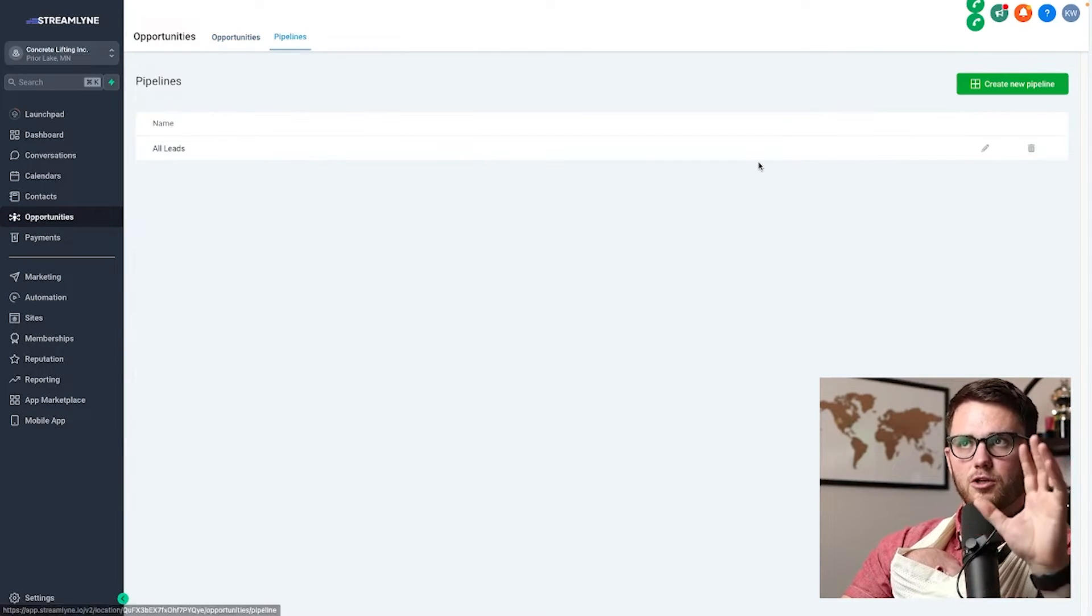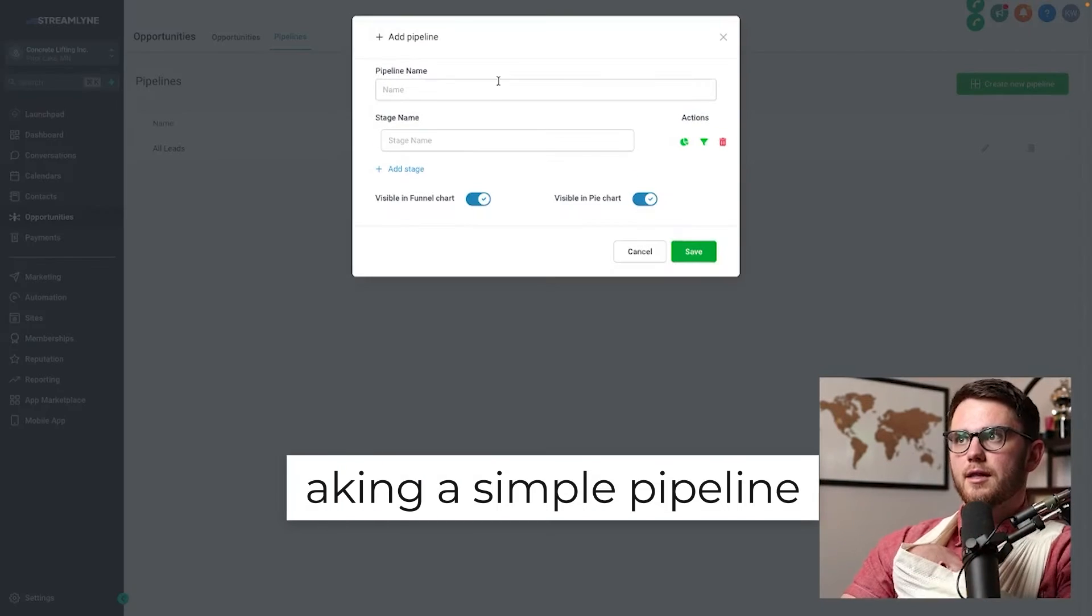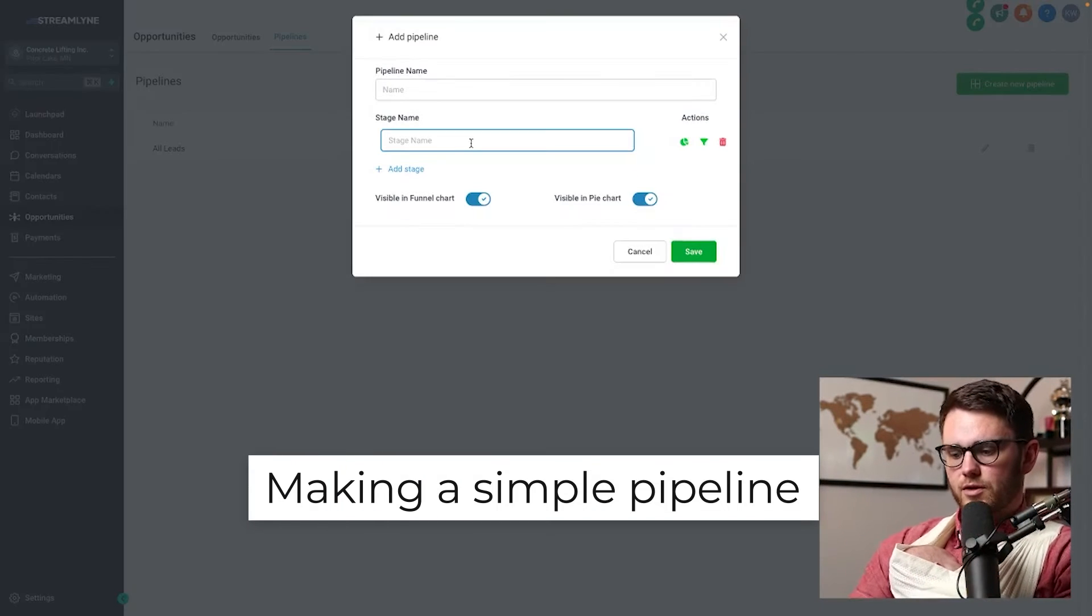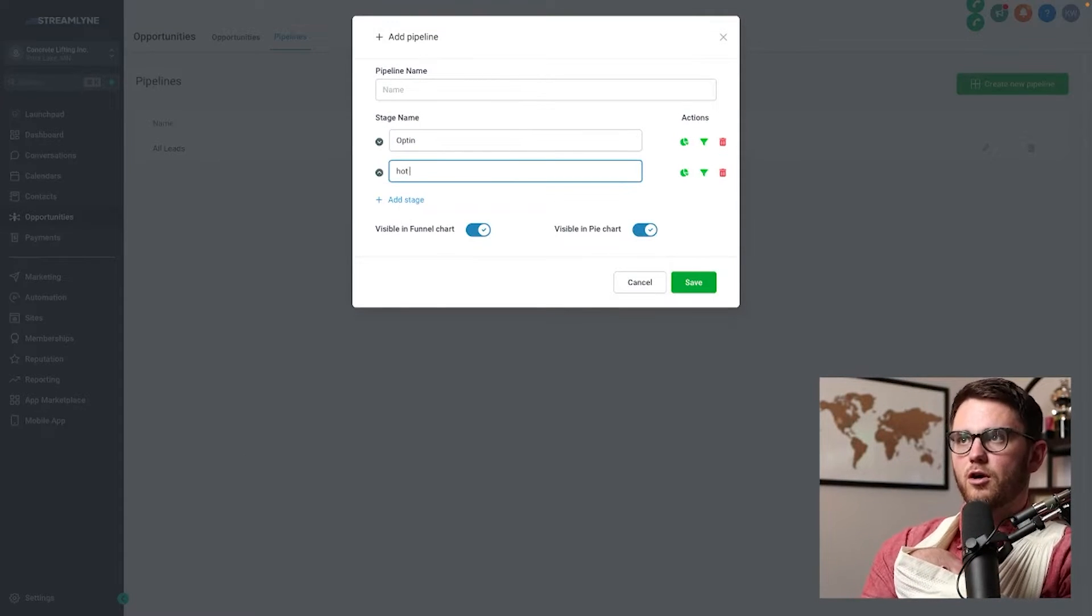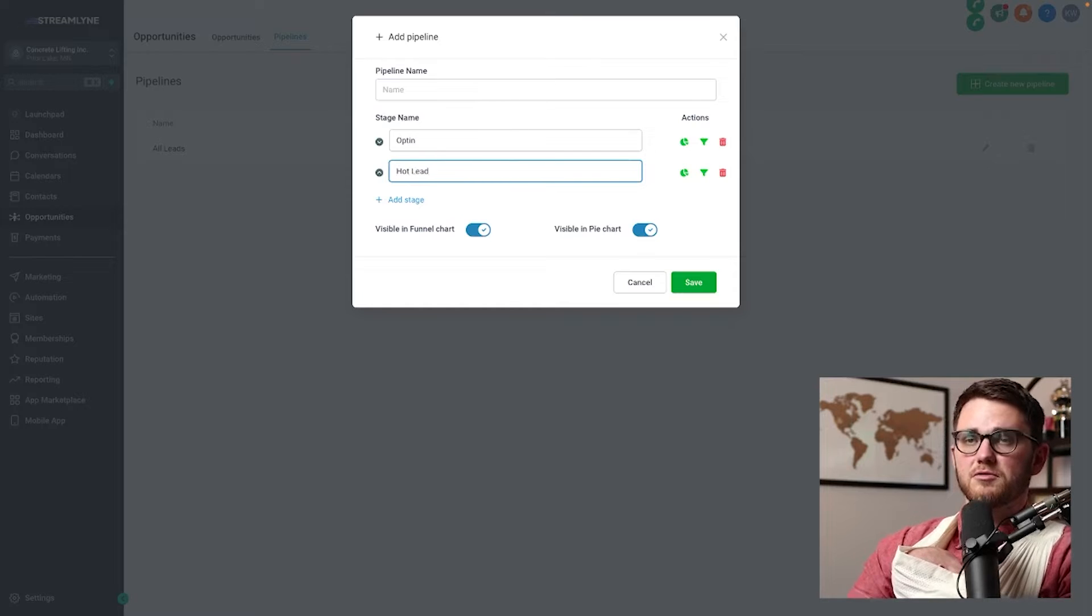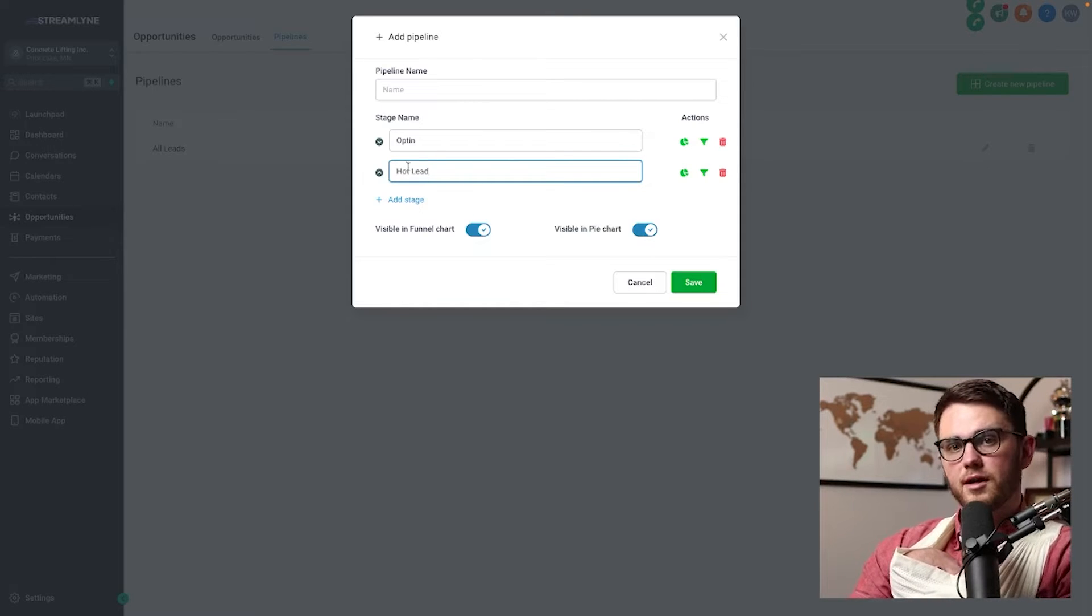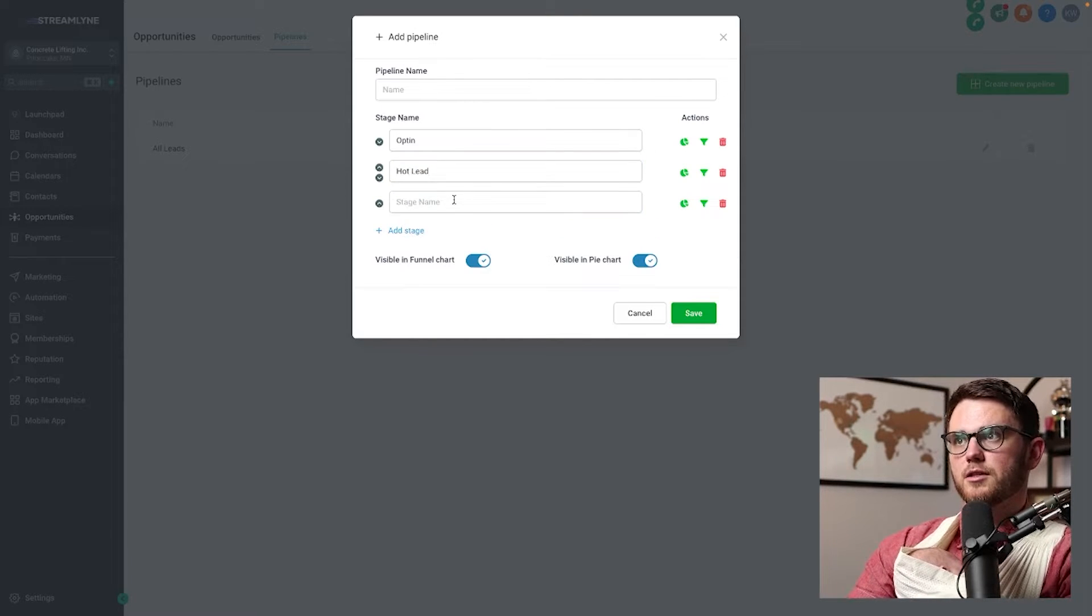So for the purposes of this video, let's go ahead and make a new pipeline that is very simple. We're just going to have an opt-in stage, and then we're going to have a hot lead stage. So this means somebody that's a bit more hot than just an opt-in.